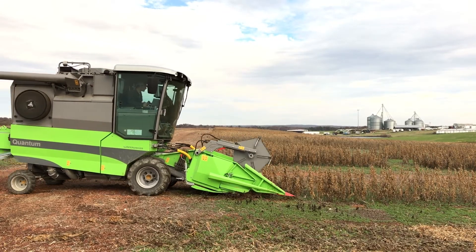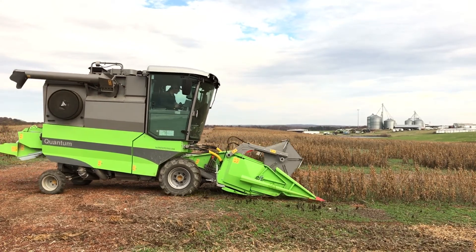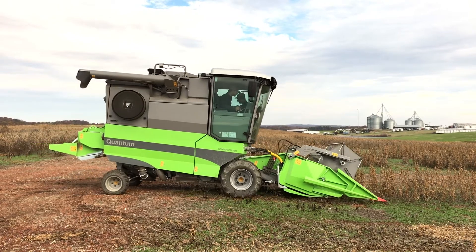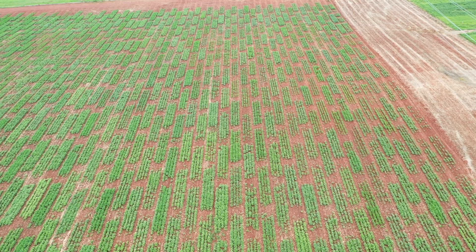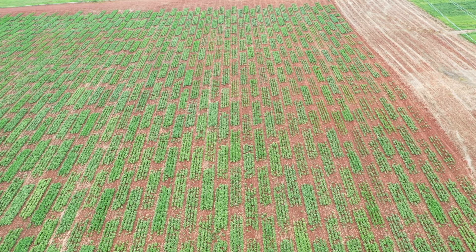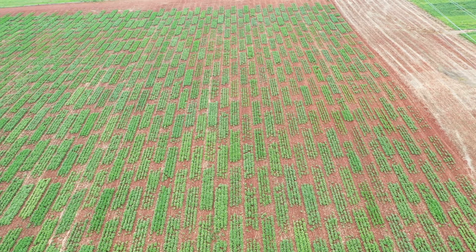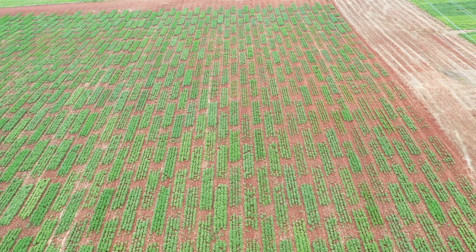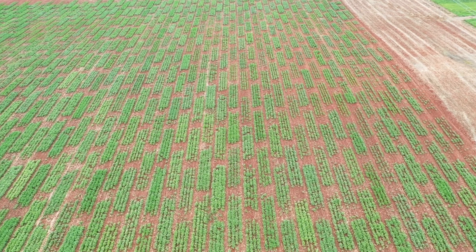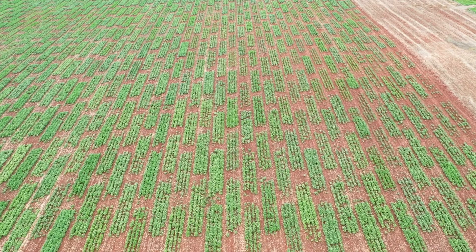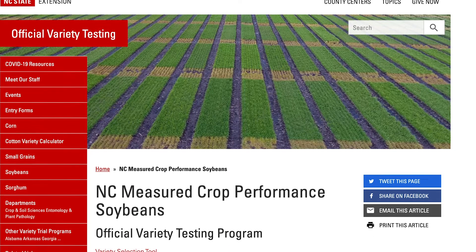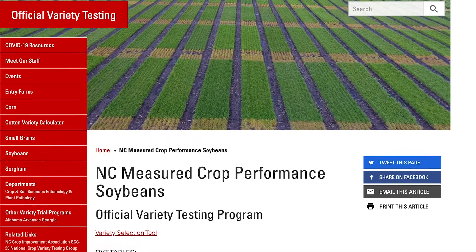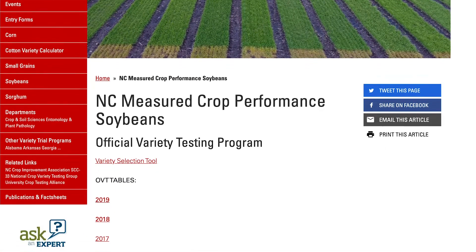At ncovt.com we look at over 200 varieties across 14 locations every single year, from a group three all the way to a group eight, both planted full season and double crop. You can look at yield levels and see what matches for the soil type and environment of your operation. All the data on the OVT website is currently in table format.